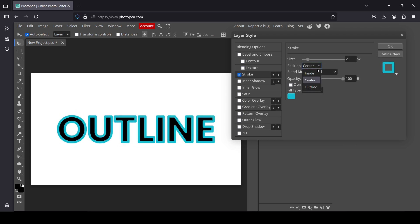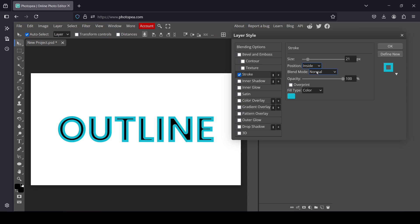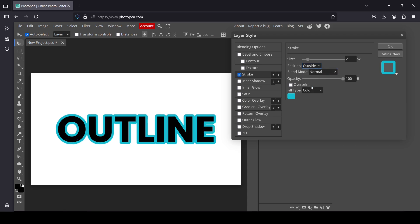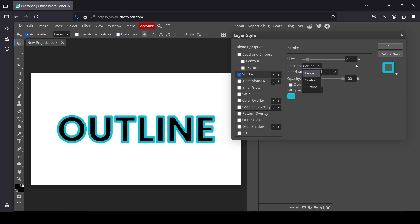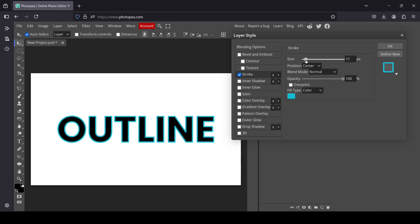This setting controls the position of the outline — you can choose Center, Inside, or Outside. I'll leave it at Center and just reduce the size.